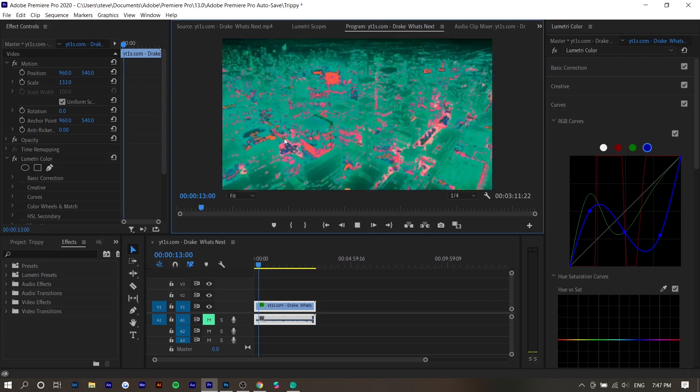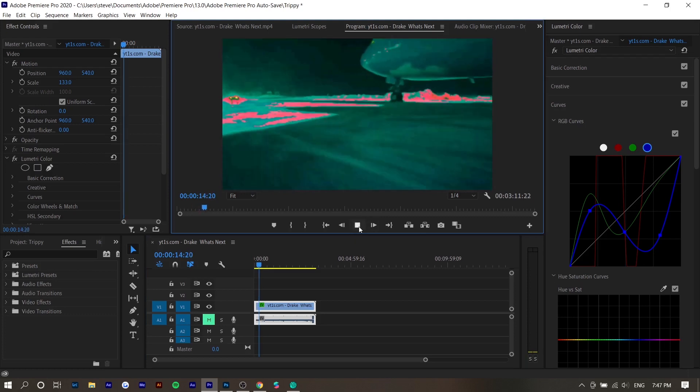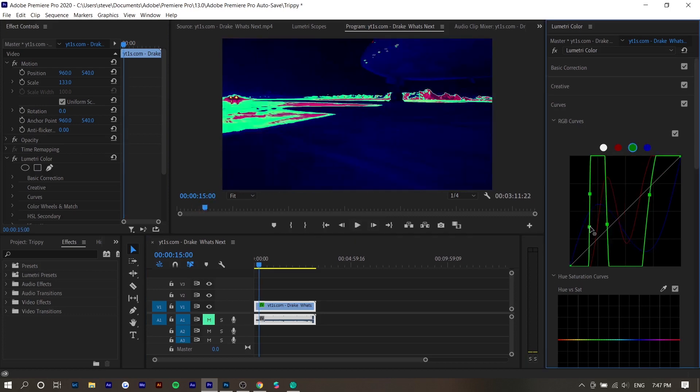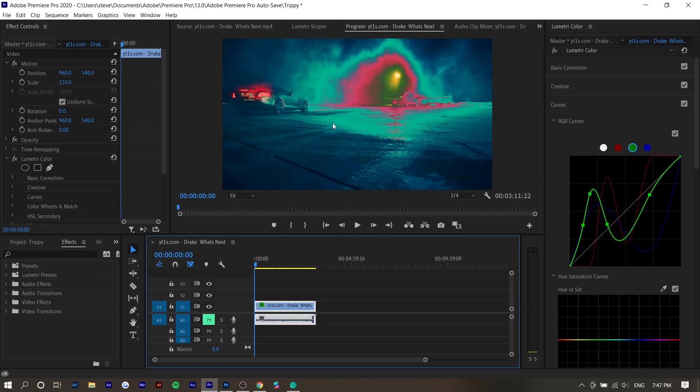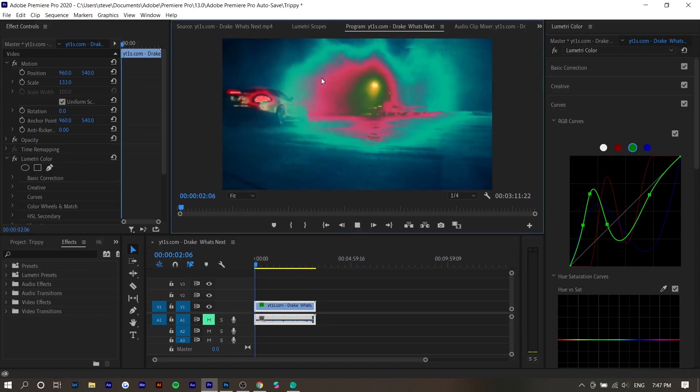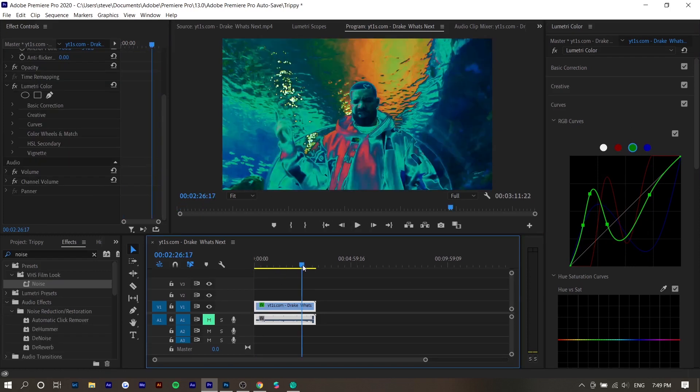It already looks trippy just based off what I just did in like two seconds, but you can adjust it to your liking. So I think this looks really cool. You can see those colors. It looks super trippy already. You can see a really cool effect right here.